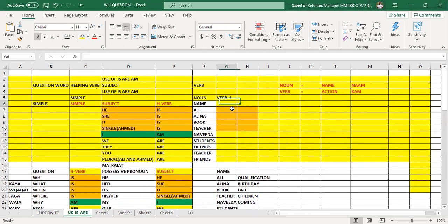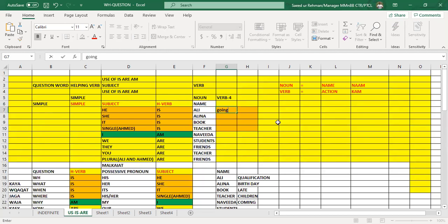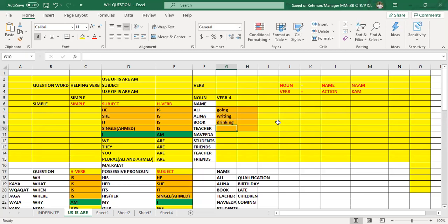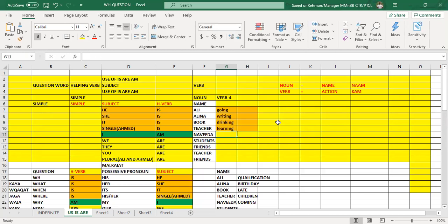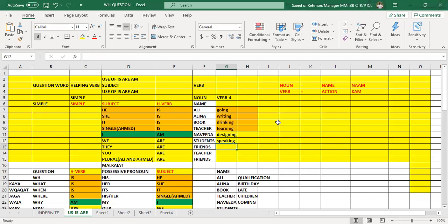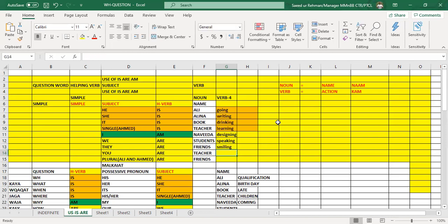So we can also use the verb, for example, with ing. Go, going - this is called the fourth form of the verb. We can say writing, drinking, learning, designing, speaking, smiling, and the other verb we can use is sleeping, and then someone is dancing.